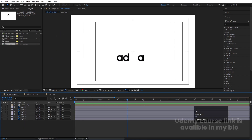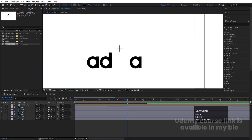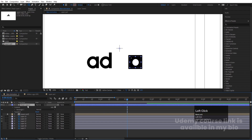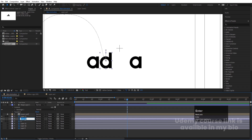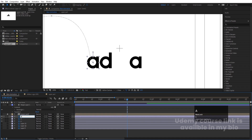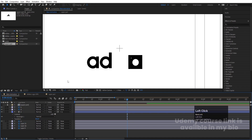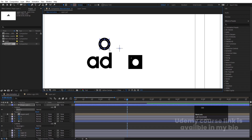Now we need to create shape elements. Select the rectangle tool, set stroke width to 20, and create a rectangle that covers the 'A'. Press Ctrl+Alt+Home to center it. Hide it and name this shape layer 'A'. For the 'D', I'll use an ellipse — switch to the ellipse tool, press Ctrl+Alt+Home, and name it 'D'.